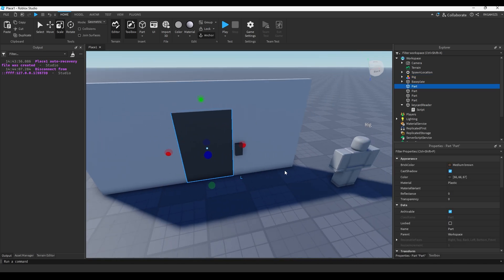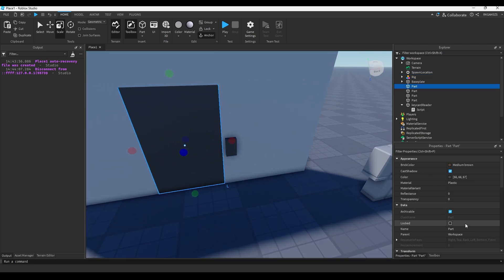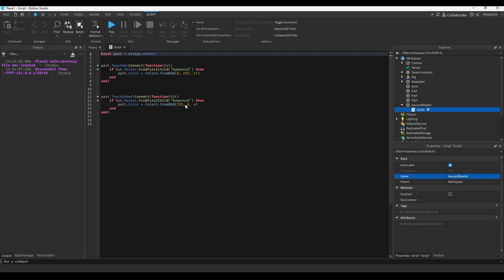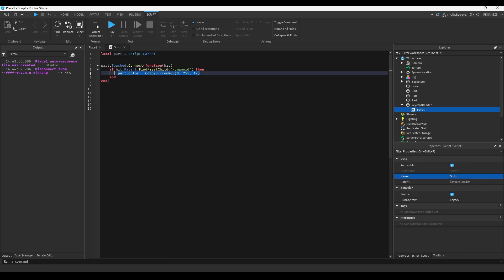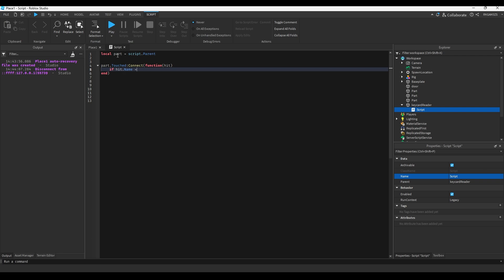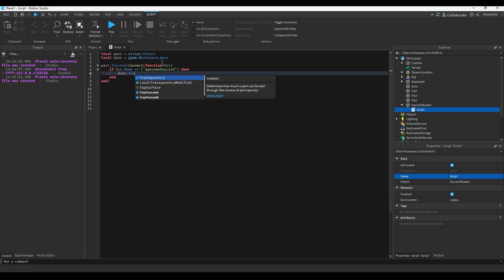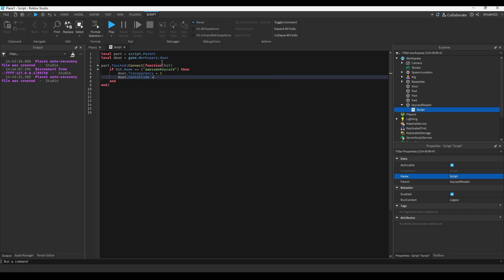So, we have our door, which we should probably name it door, and we have our key card reader. So, we can remove the touch ended, and we'll just check if hit dot name equals awesome key card, and we'll add a little door variable equals game dot workspace dot door. So, if the name is key card, then, door dot transparency equals one. Door can collide equals false.